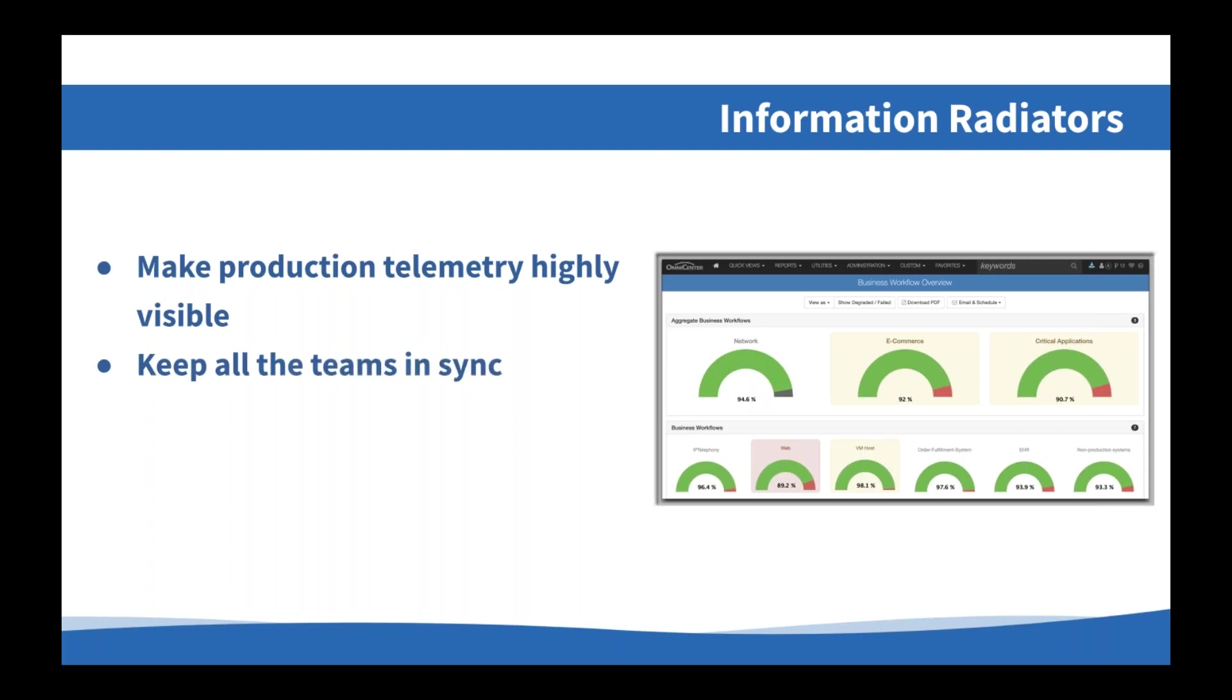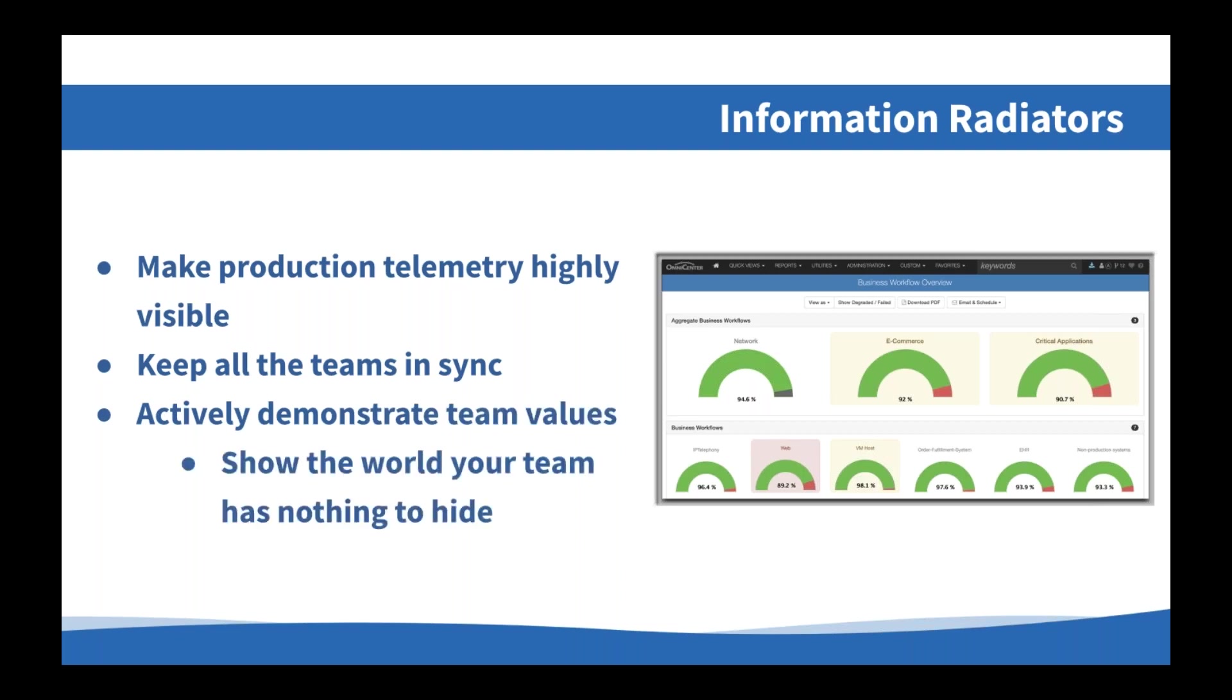And an information radiator is really just a system that's designed to display important status information in a public area. For example, a monitor on the wall of a hallway that everybody walks through. So the team can display specific application views or more technical ones, depending on who the audience in that particular area of the building is. But this allows you to keep the teams in sync, not just for status data, but also for things like operational metrics, like response time or transaction velocity, in addition to the security visibility. You can also use information radiators to actively demonstrate team values, specifically that the team has nothing to hide from visitors, customers, stakeholders, and has nothing to hide from itself.